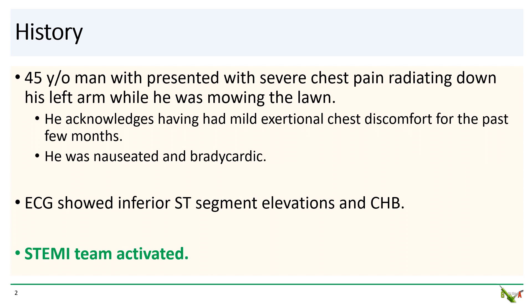The patient is a 45-year-old man who presented with severe chest pain radiating down his left arm while he was doing yard work. He has no prior medical problems, but did acknowledge having mild exertional chest discomfort for the past several months, which he had been ignoring. In the ER, he was nauseated and bradycardic. The ECG showed inferior ST elevations and complete heart block. The STEMI team was activated.